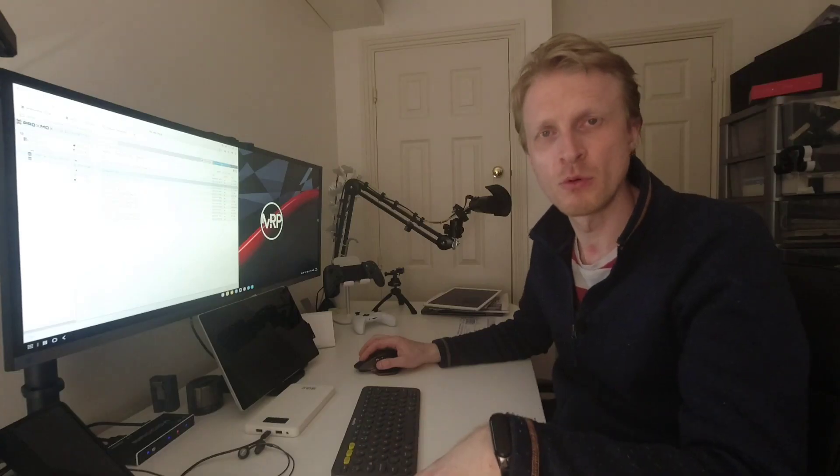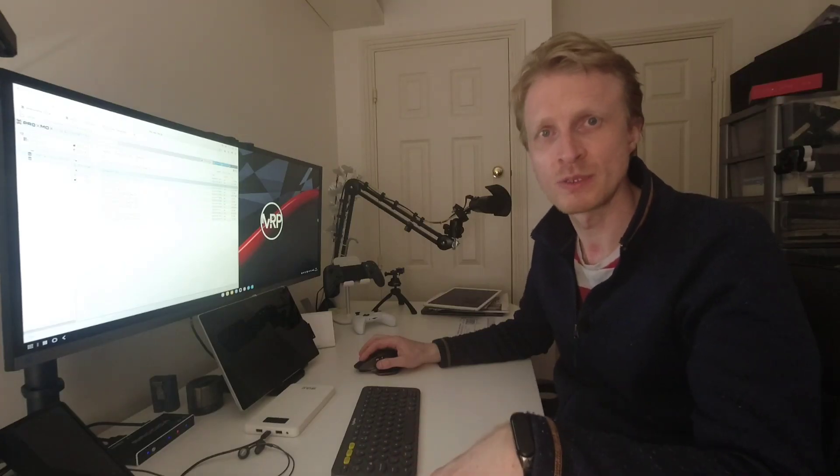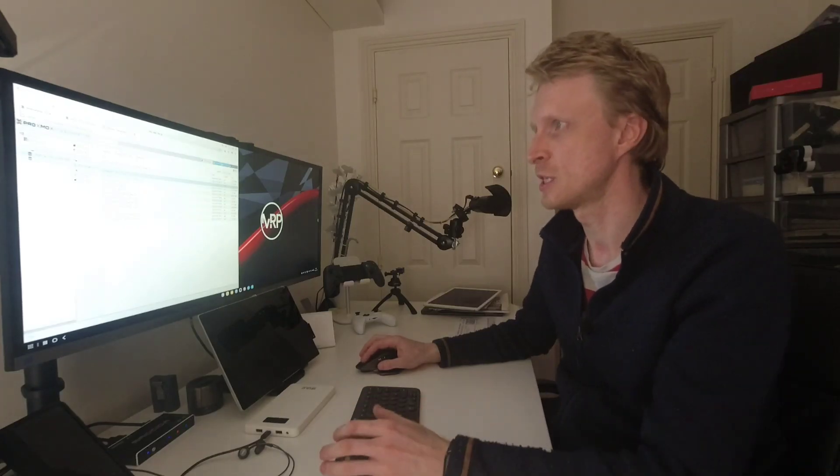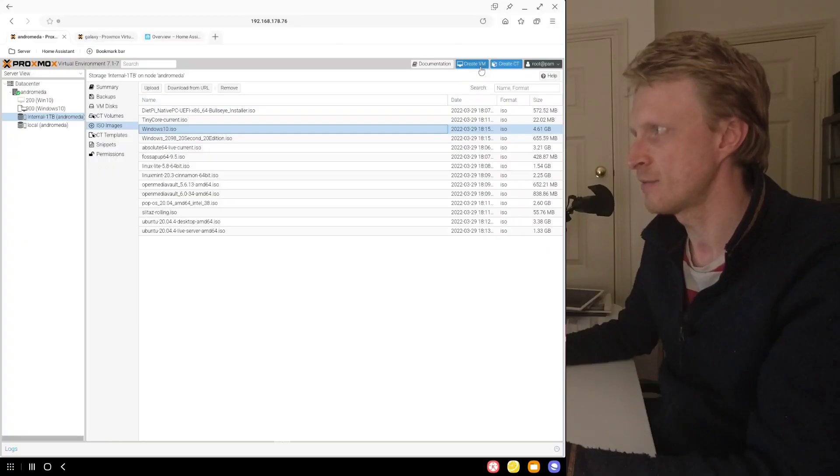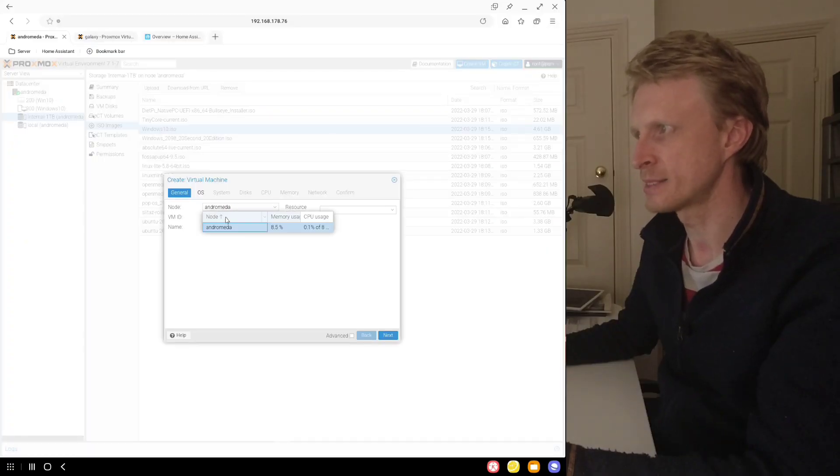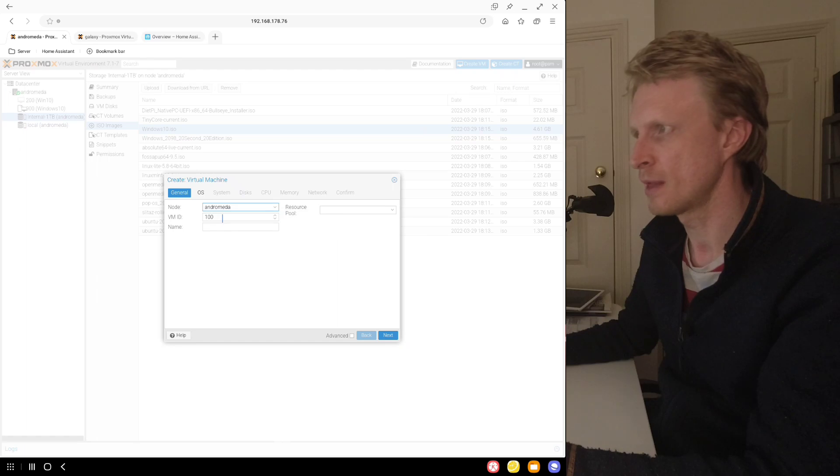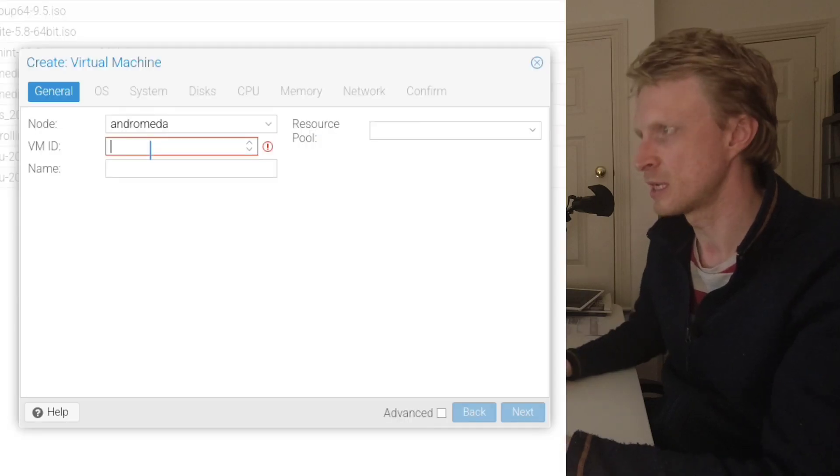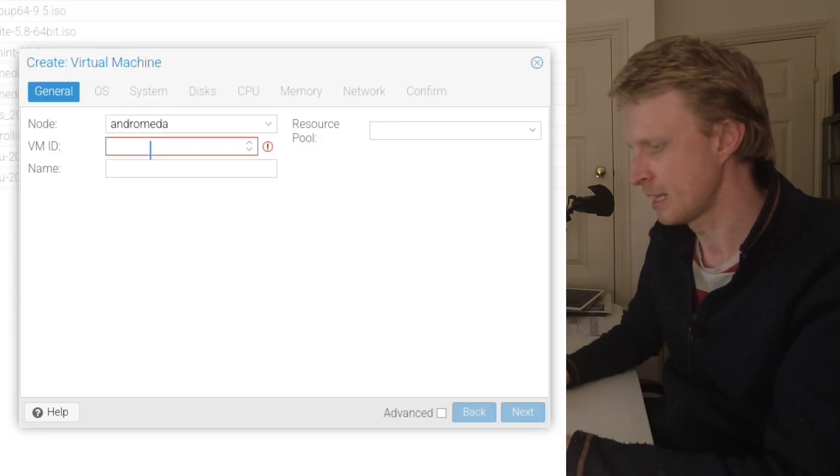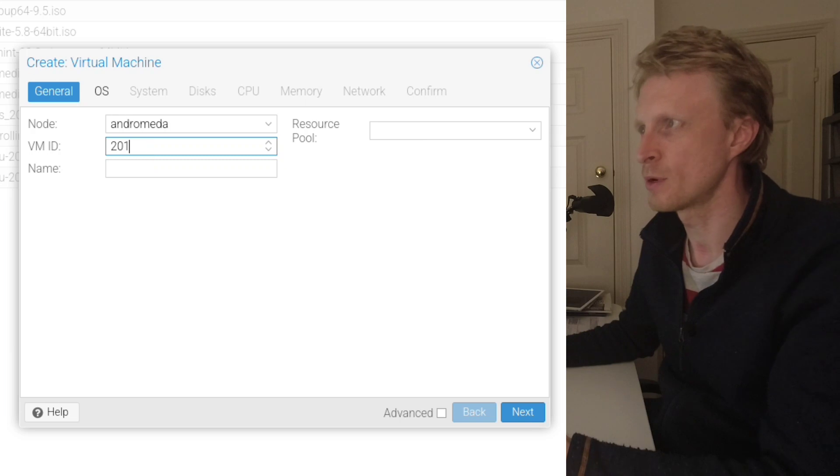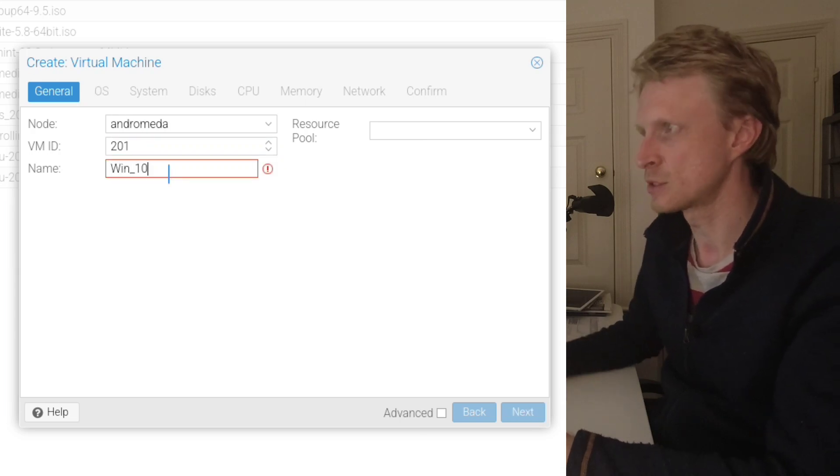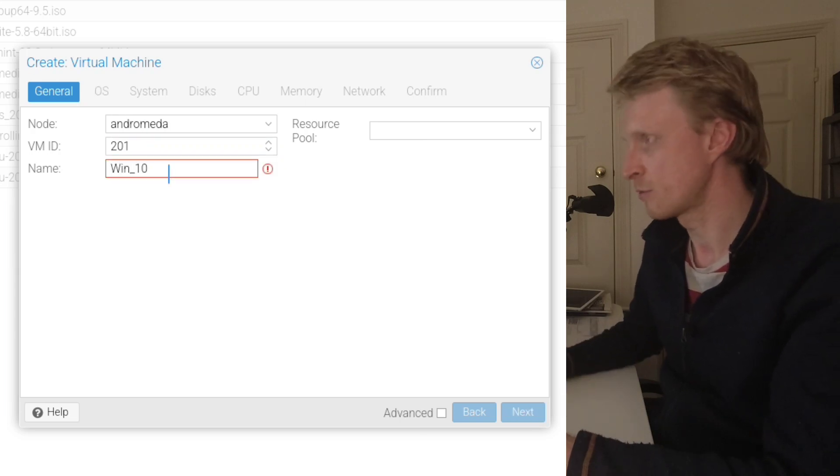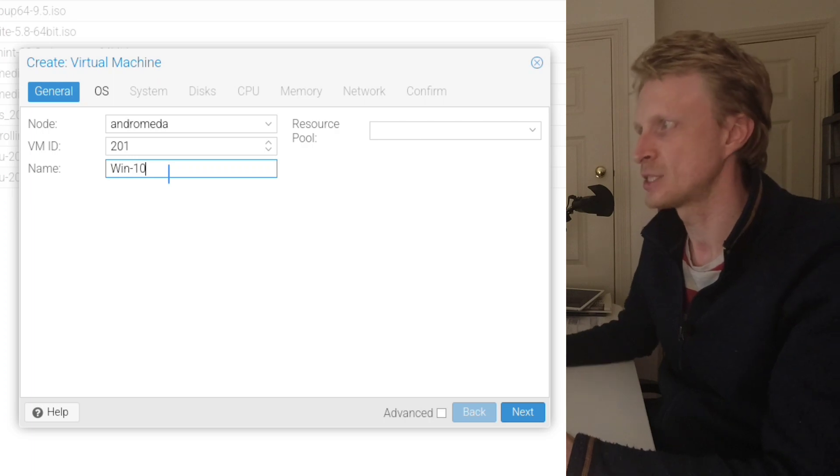Once ISO file is uploaded, you can finally create your own Windows 10 virtual machine. To do that, you just click on create a VM and then it automatically selects your server. Give ID number, whatever ID number you want to give. I'm going to say 201 because 200 is already taken. Win dash 10.